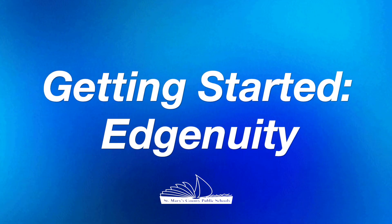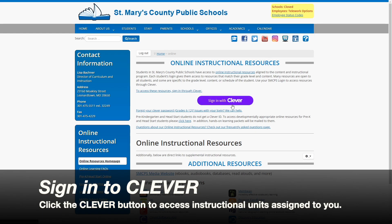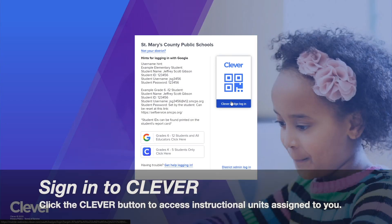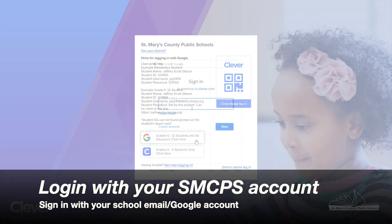Ready to get started in your Edgenuity units? Sign in to Clever, then log in with Google using your SMCPS login information.